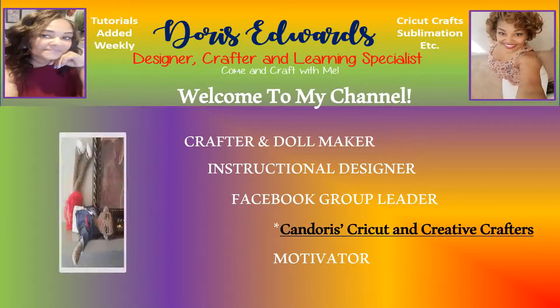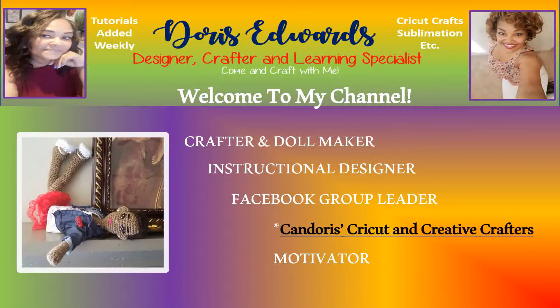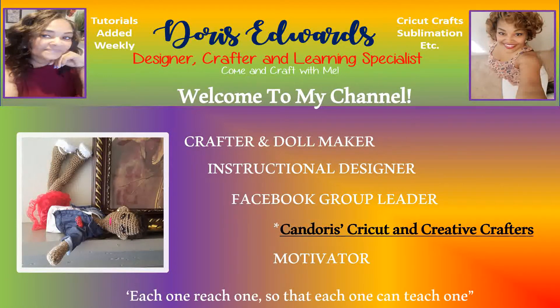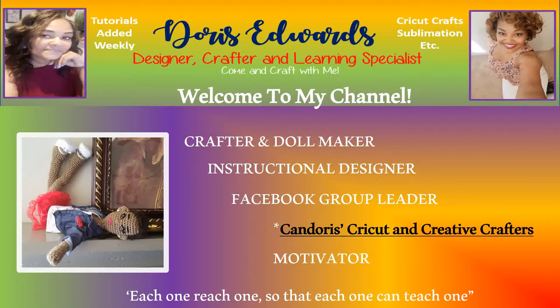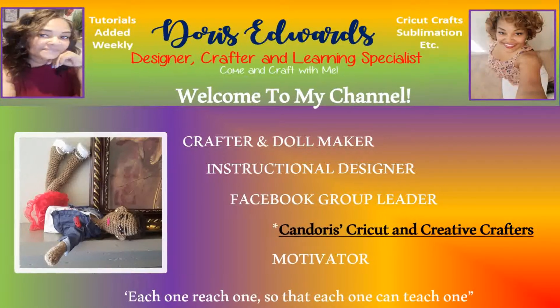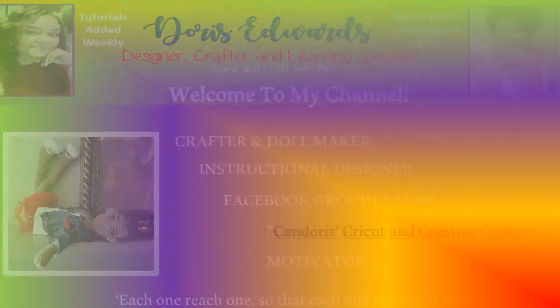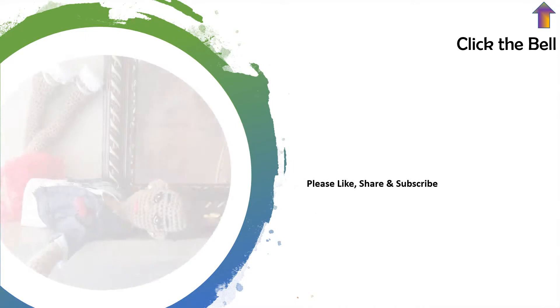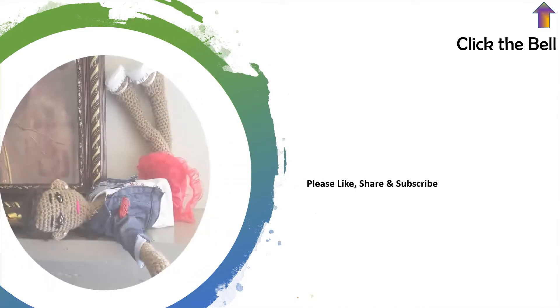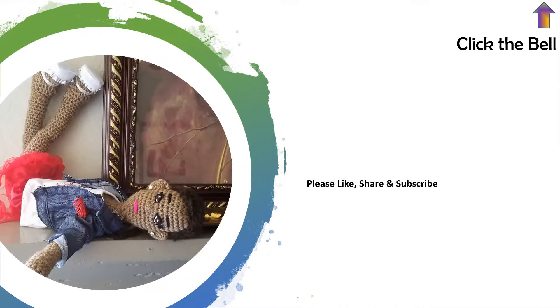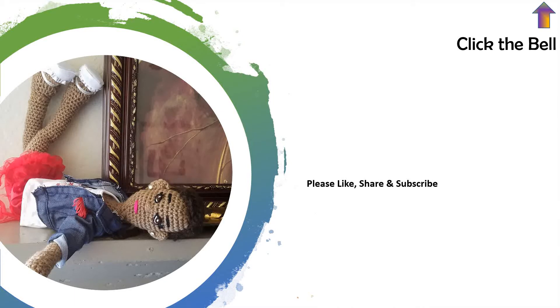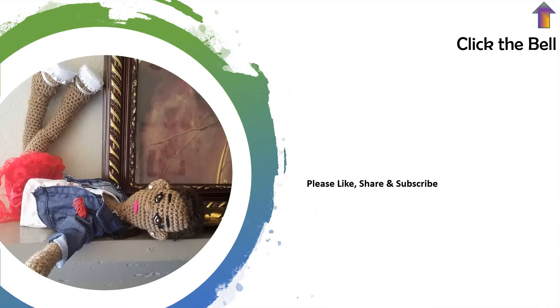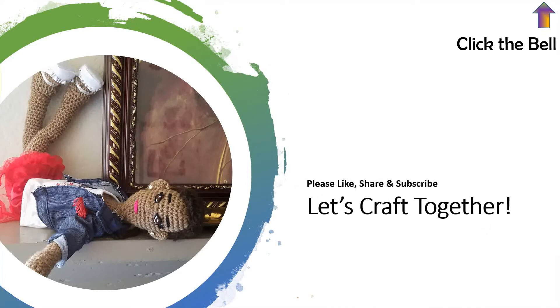Hello and welcome to my YouTube channel. Please ensure to like, share, and subscribe. And also, click the bell notification in the top right-hand corner to be made aware any time I upload tutorials or videos to YouTube. Alright, let's craft together.